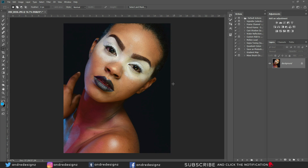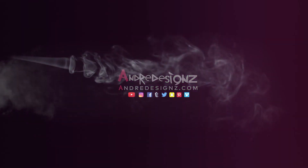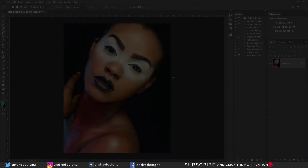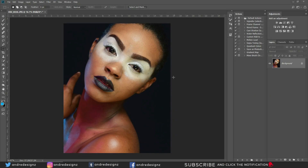Today we're going to create a frequency separation action to retouch images. Photographer Andre Designs here with a new retouch video — today we're going to do a frequency separation action and then retouch an image.